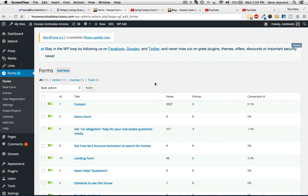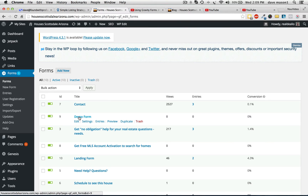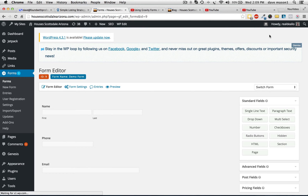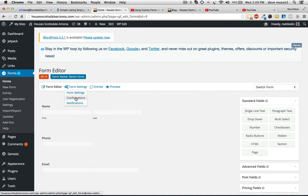Hi, this is Dave from iFoundAgent. Got an add-on to the Gravity Forms tutorial I did. This was the demo form that I was working off of, so we're going to edit it in terms of how to bring the fields over into how that's done.